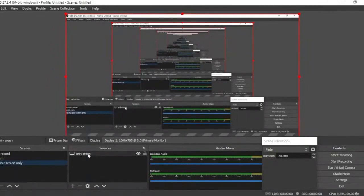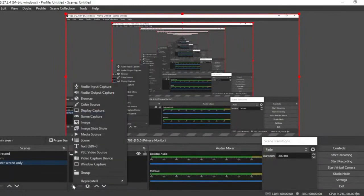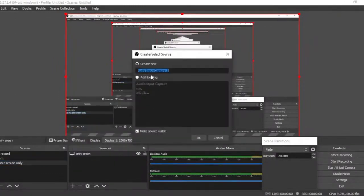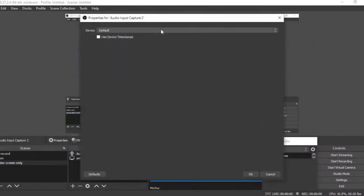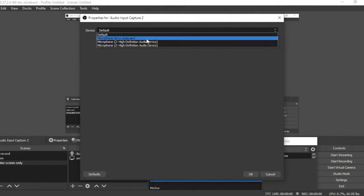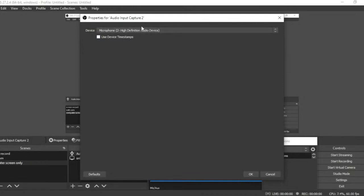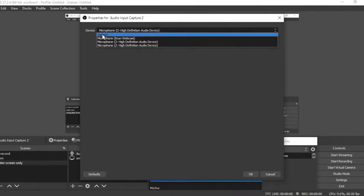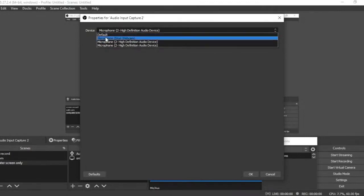Once you have your microphone, plug it in just like you would a flash drive into your computer. Back in OBS, under Sources click plus and choose Audio Input Capture. Click OK or name it whatever you want. Click the dropdown arrow and you'll see your external microphone listed — for example, 'High Definition Audio Device.' Select that one. If you don't have an external microphone, just use the default, which will use your computer's built-in microphone.